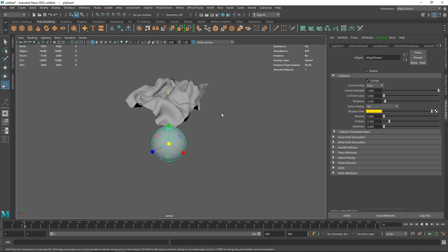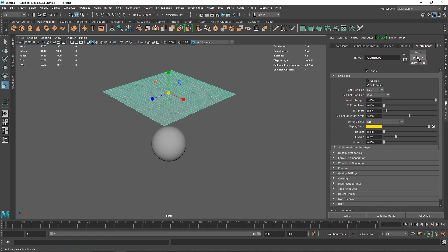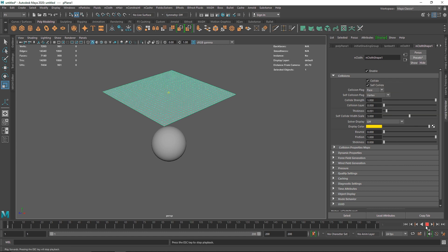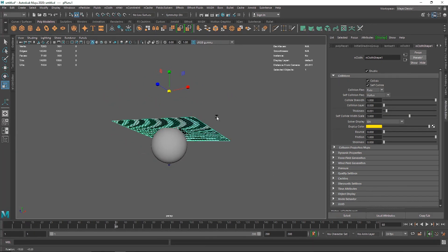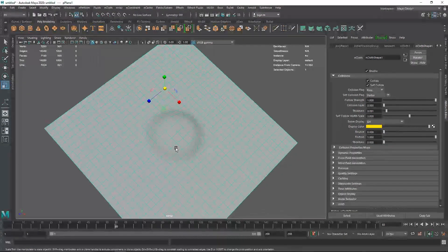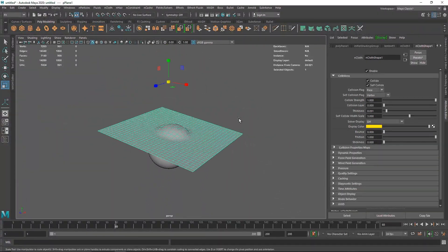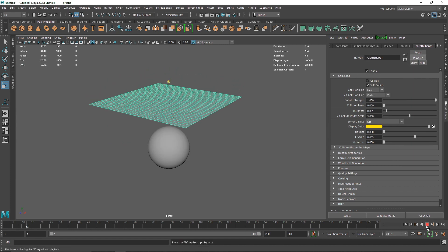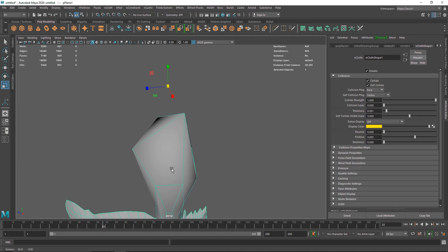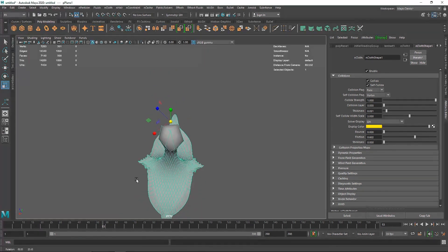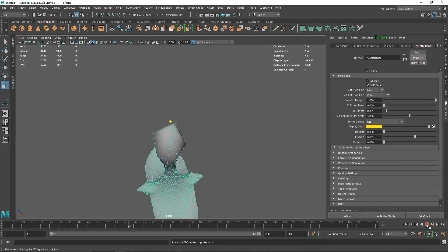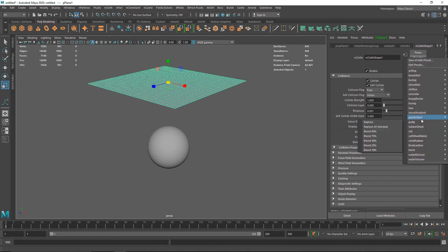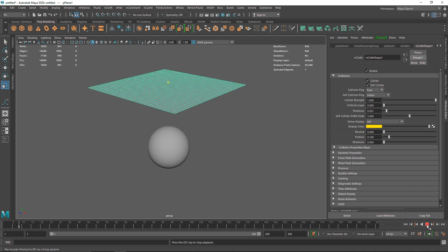So it totally depends on what geometry you're using. If it's airbag or beach ball, make sure your geometry is closed, otherwise the simulation will not be perfect. Let's select something like Concrete — as you can see it's pretty rigid now and has created some kind of dent because it's a concrete surface. And let's choose Honey — as you can see it's reacting exactly as honey would, kind of dripping.